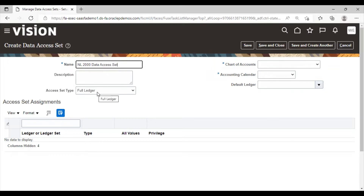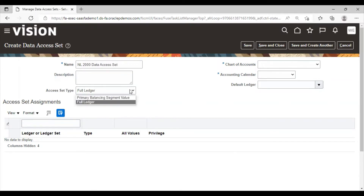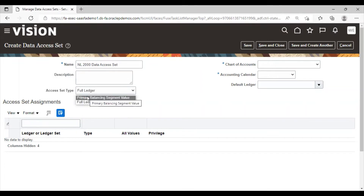Here we have to give the name of the data access set. For Access Set Type, either you can give access to the full ledger or you can give access to only the primary balancing segment value. Here I am selecting Primary Balancing Segment Value.